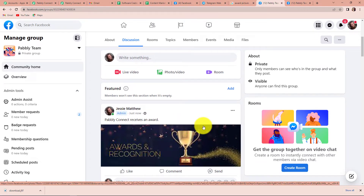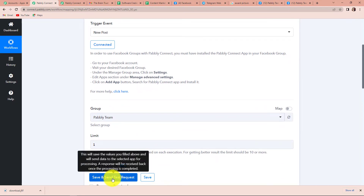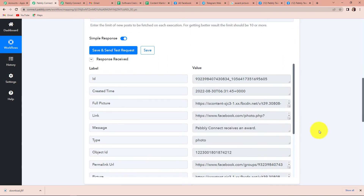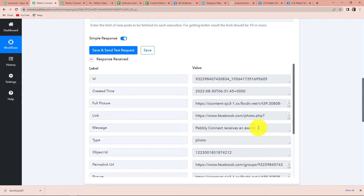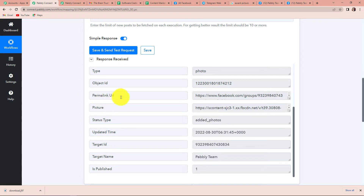Going back to Pabbly Connect, I am going to click on save and send test request. As I scroll down, here you can see that we have received the API response. This is the message: 'Pabbly Connect receives an award.' Then this is the created time. This is the permalink URL.